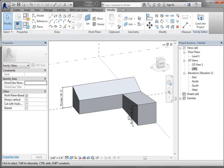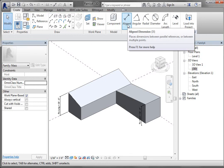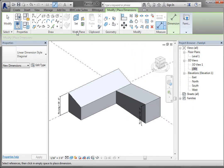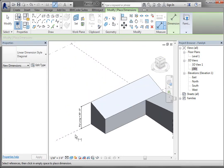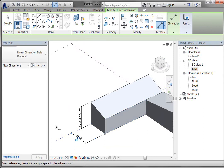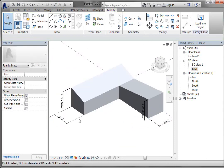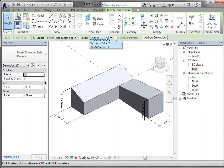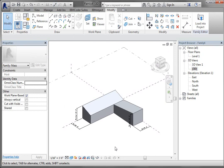Maybe we also want to control the width. You can go to Create and make an aligned dimension. I'll set the work plane to Level One, then pick this reference plane and align it to that face — it just creates a dimension. I made two dimensions representing the width of that form, selected both, went to Label, added a parameter, and made a "W" parameter. So now we have three parameters.